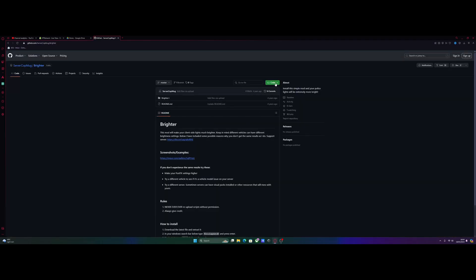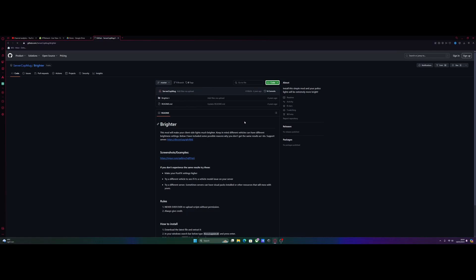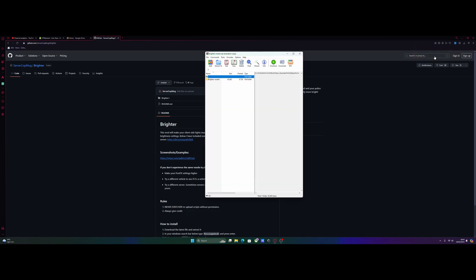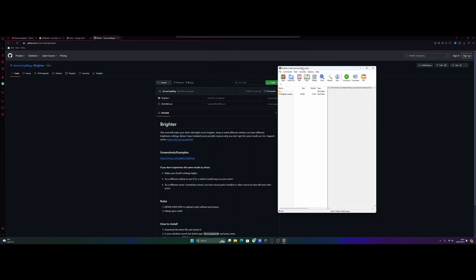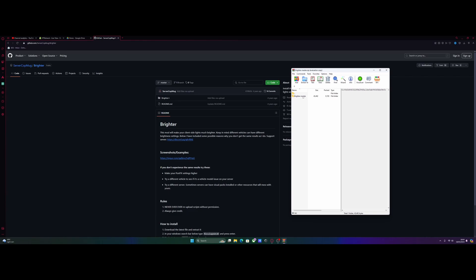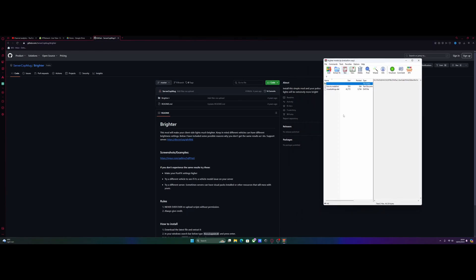Go to code and download zip. It's going to download the zip for the mod and open it on up. Inside here you're going to have brighter and then master, and then you'll have brighter bus which is actually going to contain the files we need to drag and drop into our FiveM files.